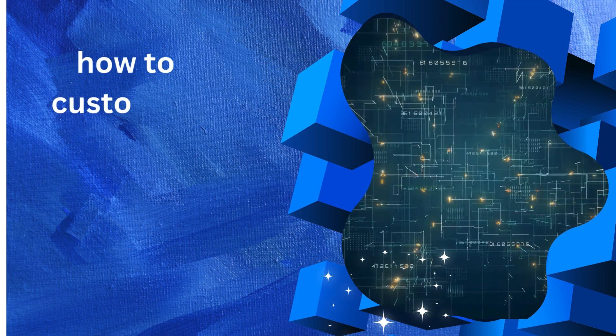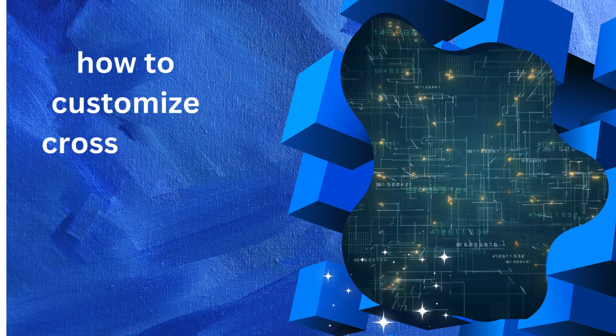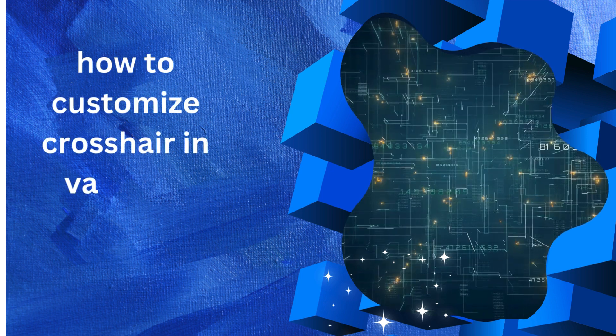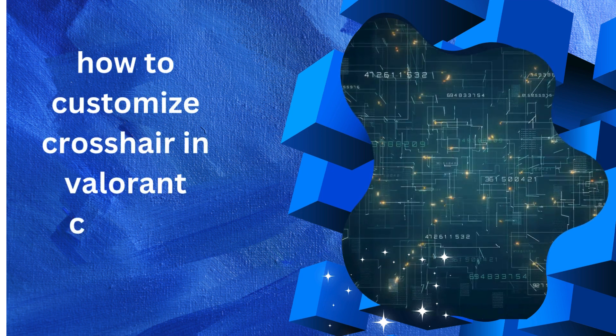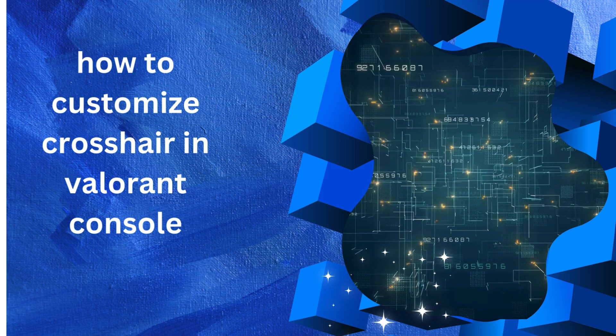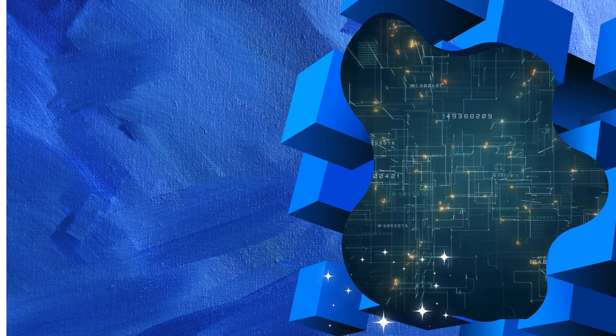Hello there and welcome back to our channel. In this video, we will demonstrate how to customize crosshair in Valorant.